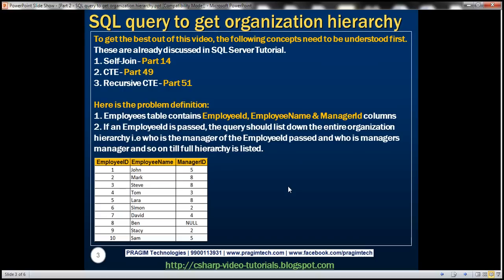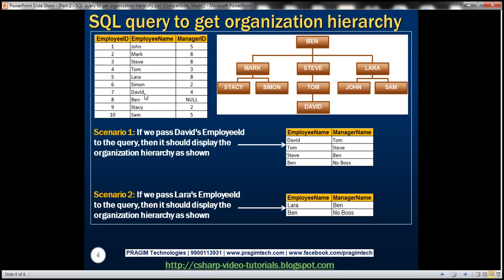Let me give context with a few examples. This is the employees table and this is the organization hierarchy. Notice that Ben is our super boss, meaning he doesn't have any manager, so the manager ID column for Ben is null. Mark, Steve, and Lara report directly to Ben, meaning their manager ID column has the employee ID of Ben, which is eight.